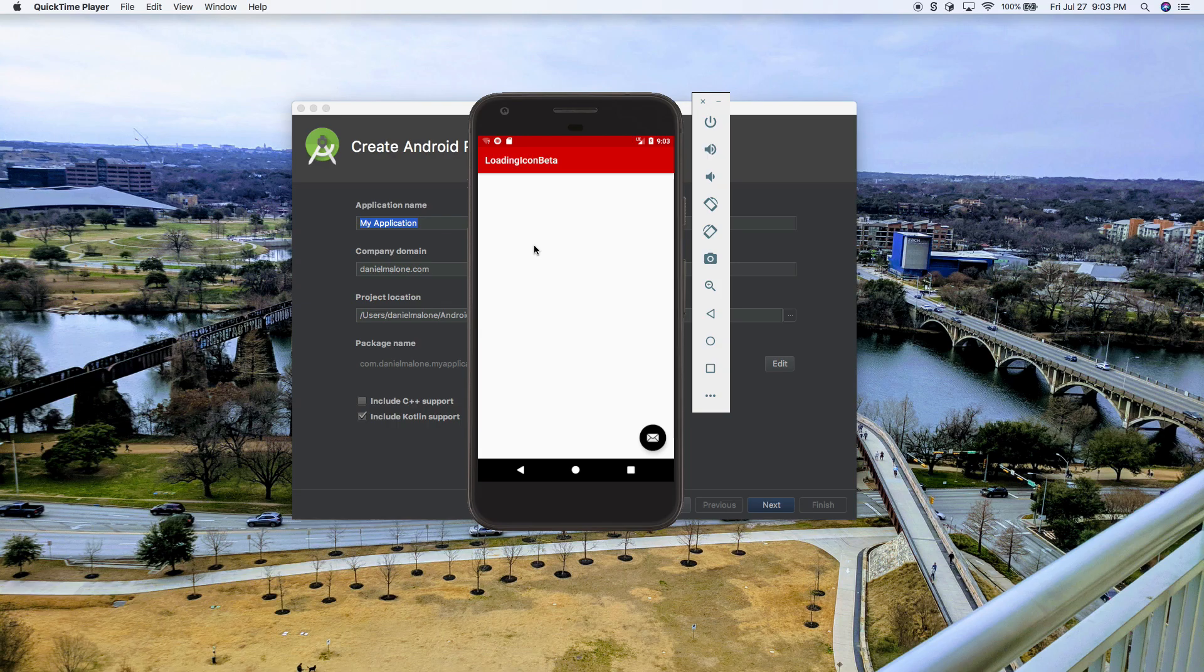Hey everybody. In this tutorial, first of all, it's Daniel Malone here, and we're going to be building this simple app.